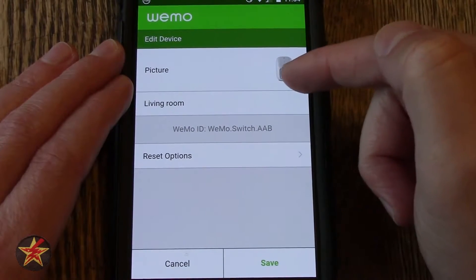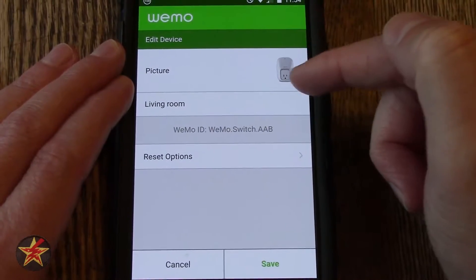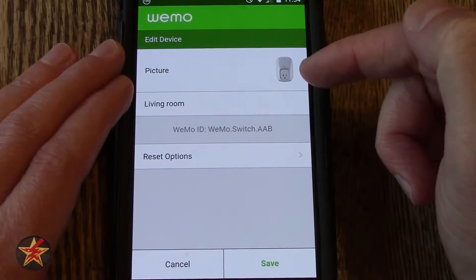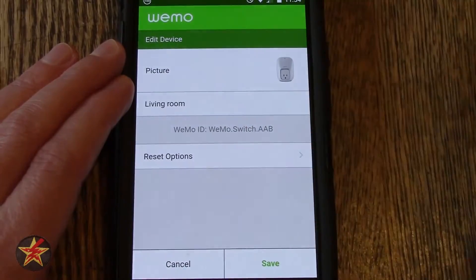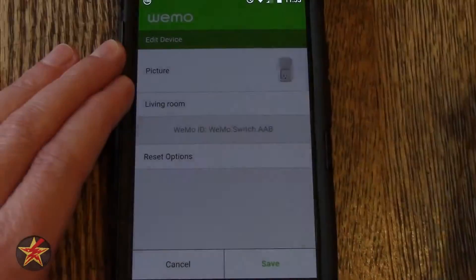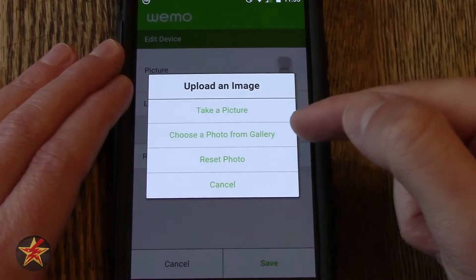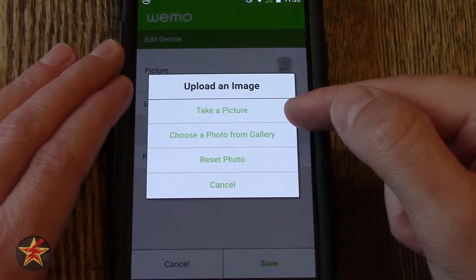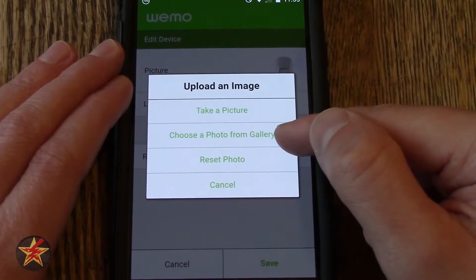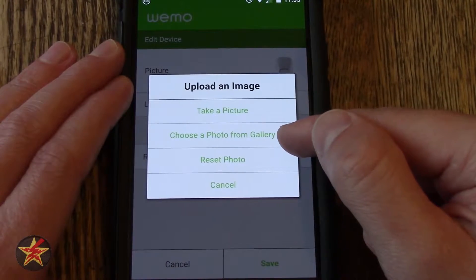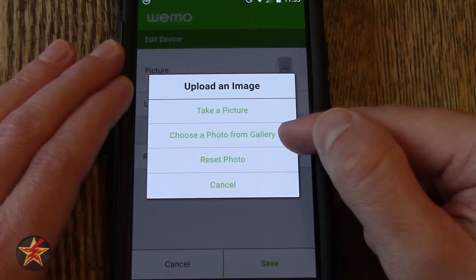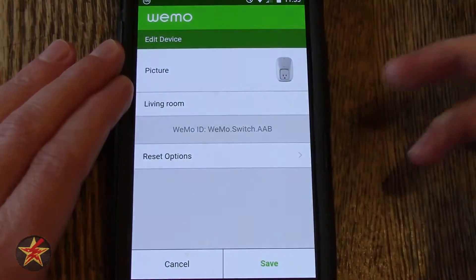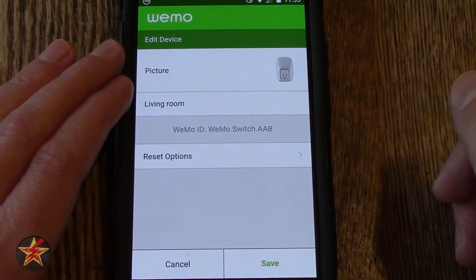From here I can edit the picture. This is the default picture for the Wemo smart plug, but if I click on it I can take a picture of the device or what it is turning on. I can choose a picture from my photo gallery to represent it. I can reset the photo, or in this case I am just going to cancel because I am going to leave it as is.